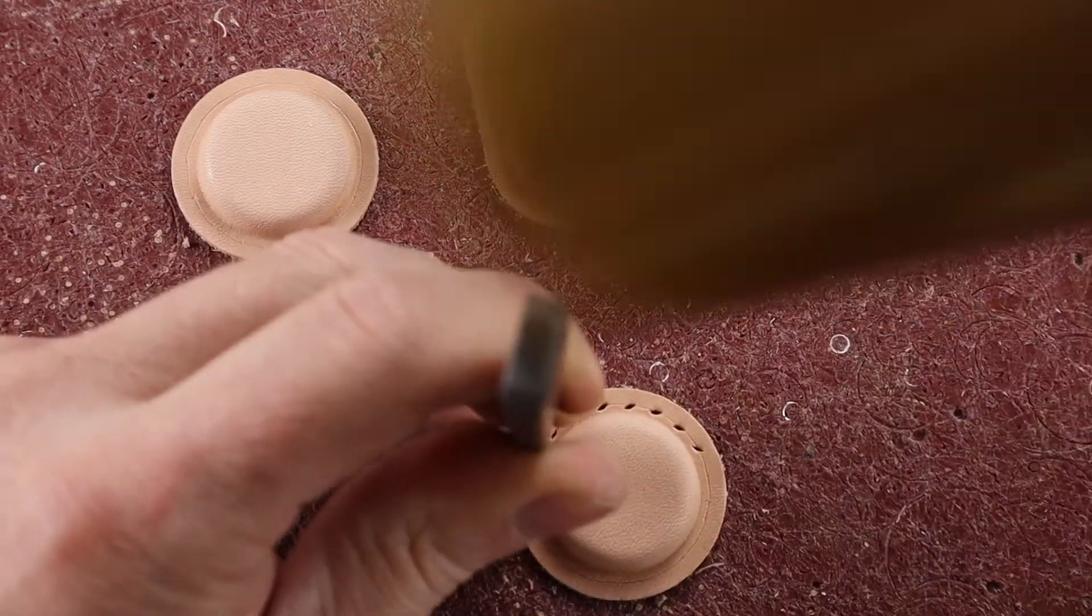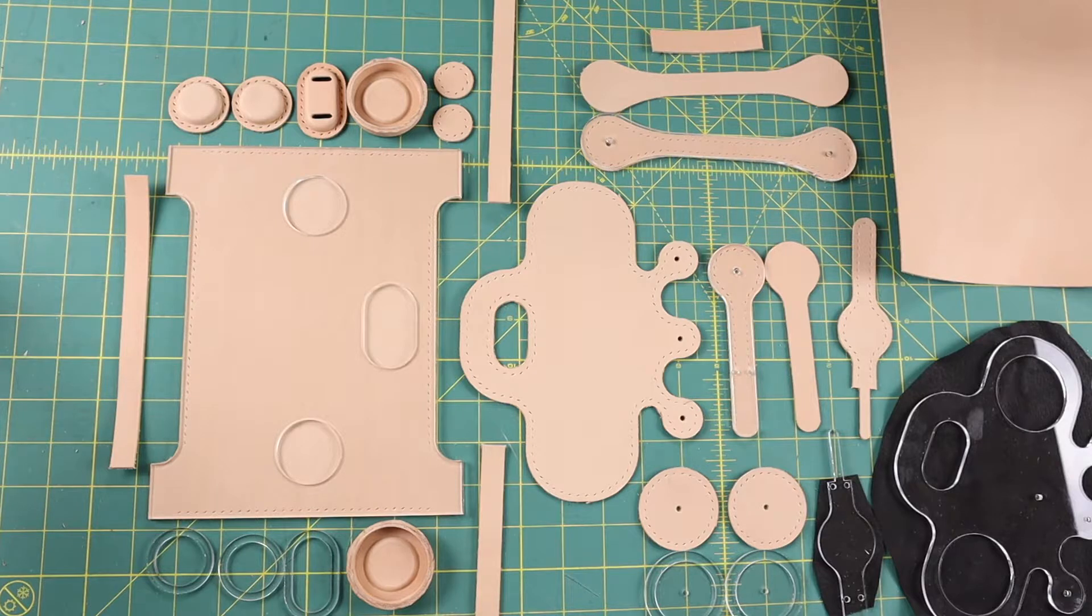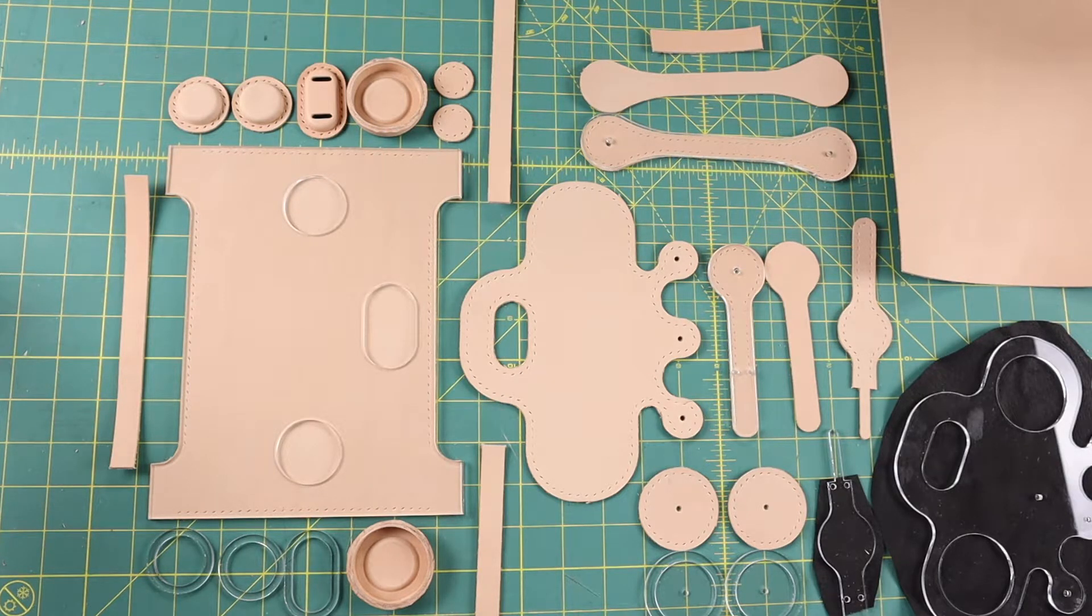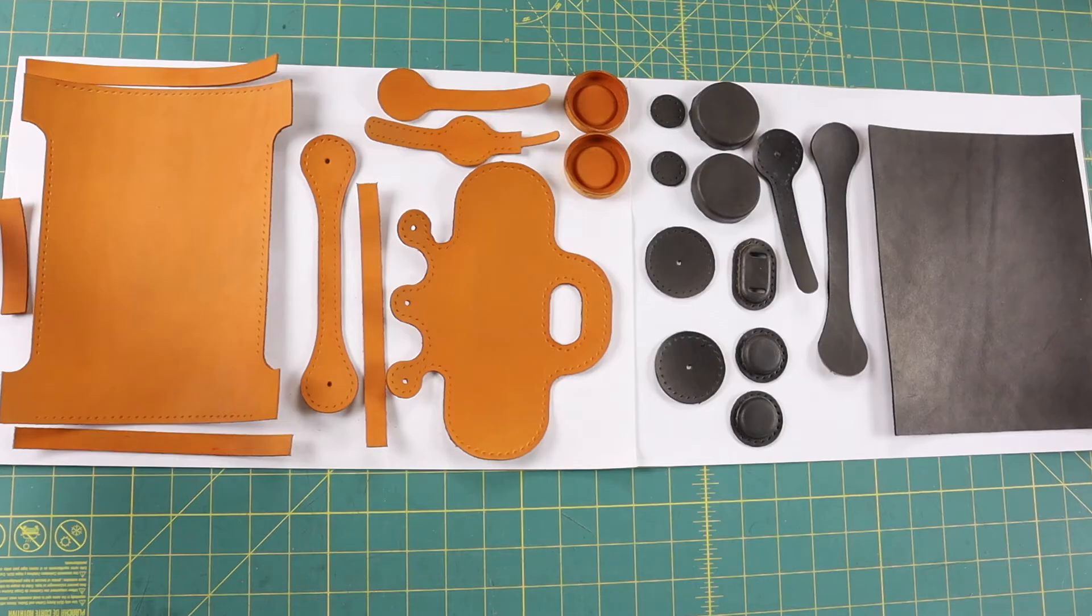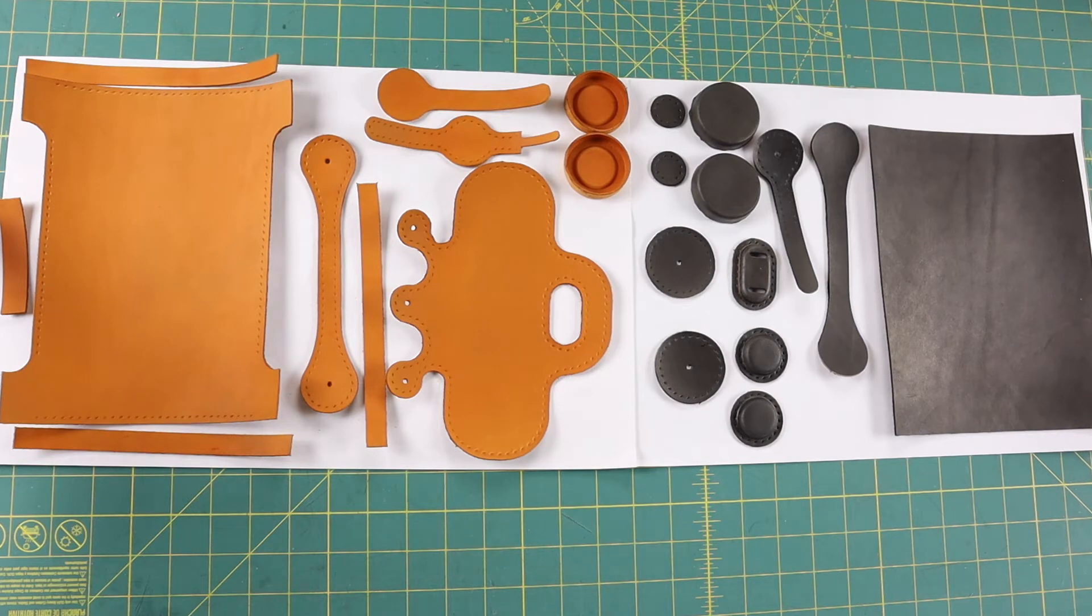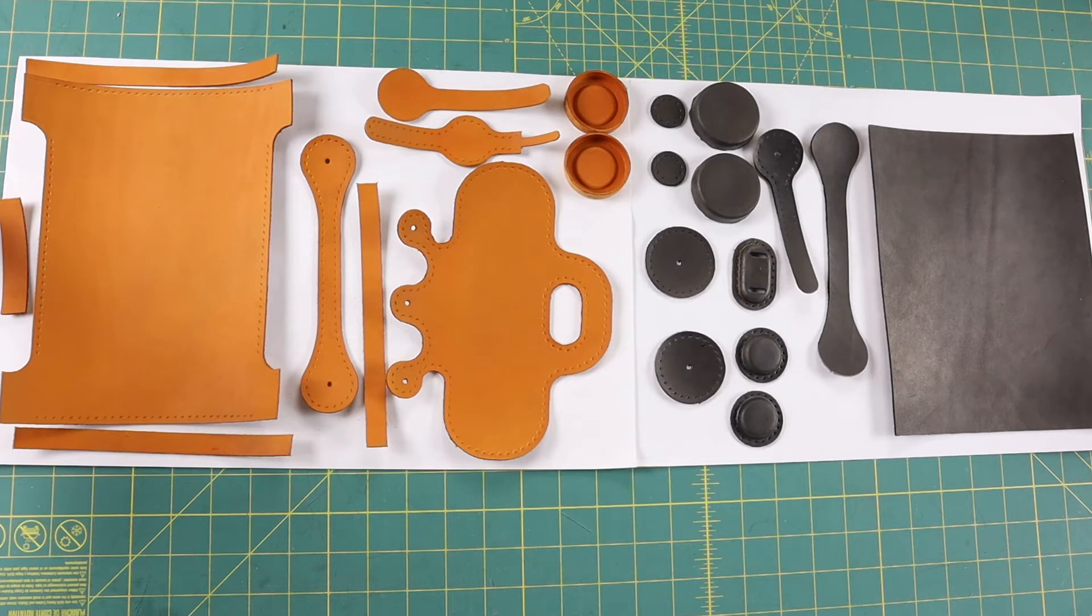I have chosen Fiebing's range tan and charcoal black to spray on with my air gun to get an even color. I like the hand dye with a small sponge sometimes to create a blotchy or rustic effect but the spray gun is much faster.